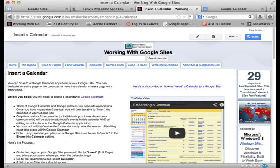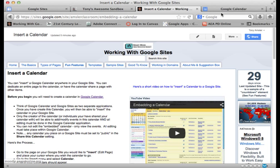One of the first things that we need to realize is that if you have a Google Calendar, there is a setting in the Google Calendar that must be set to public before you can put it on a Google site.